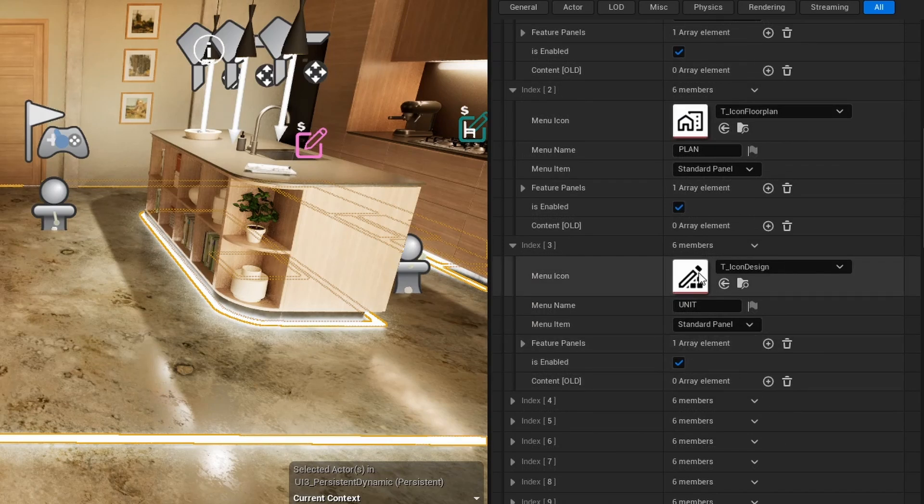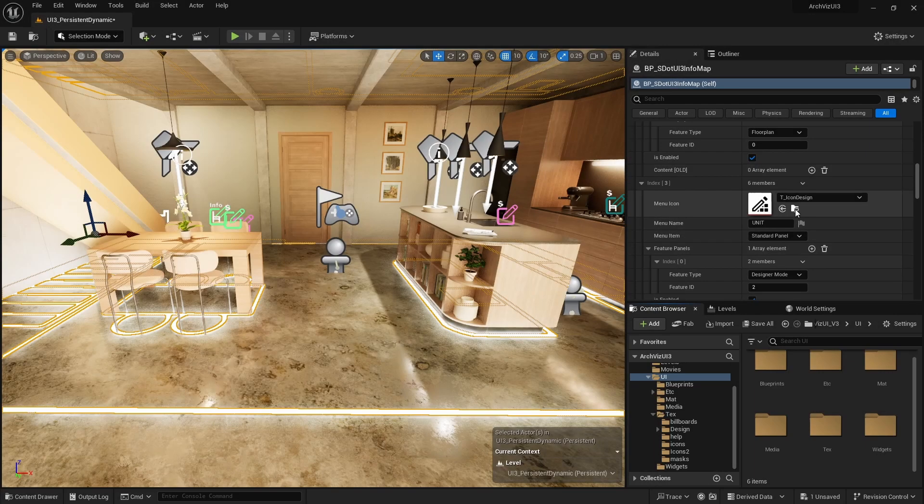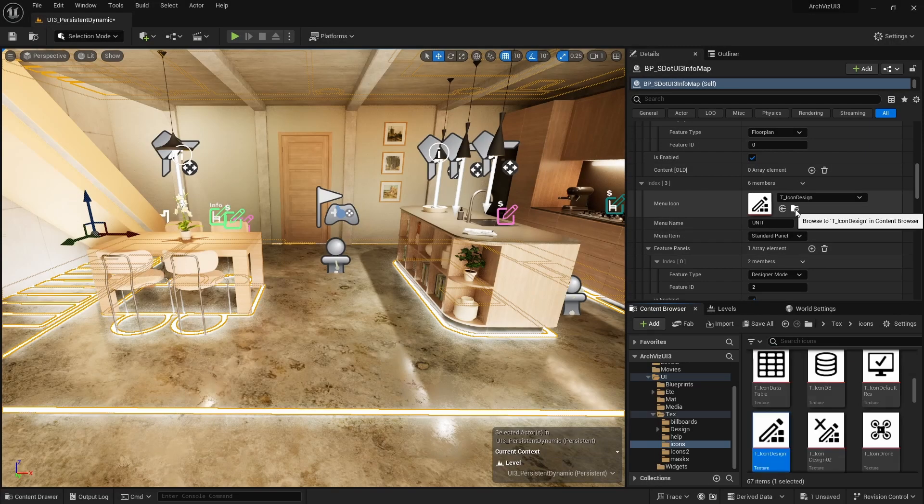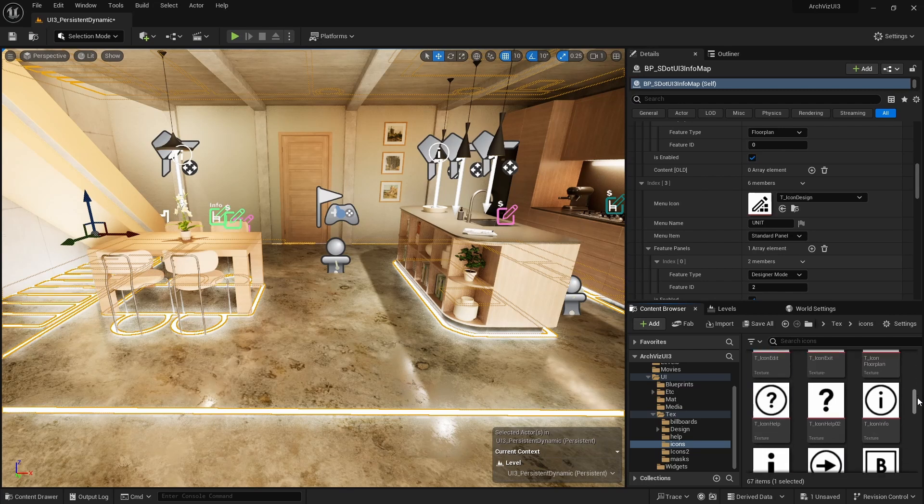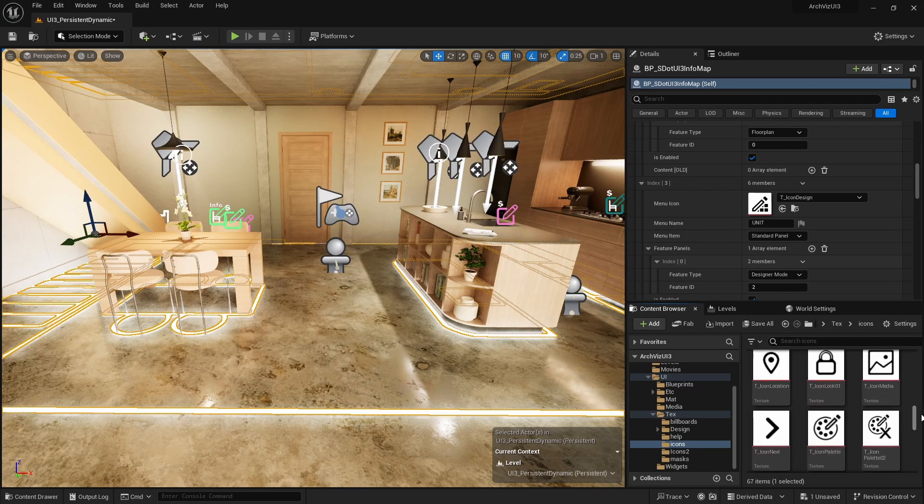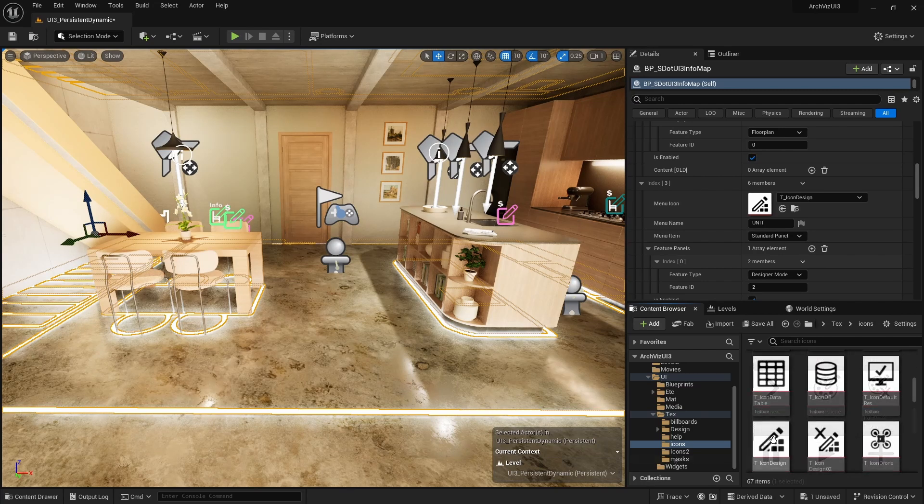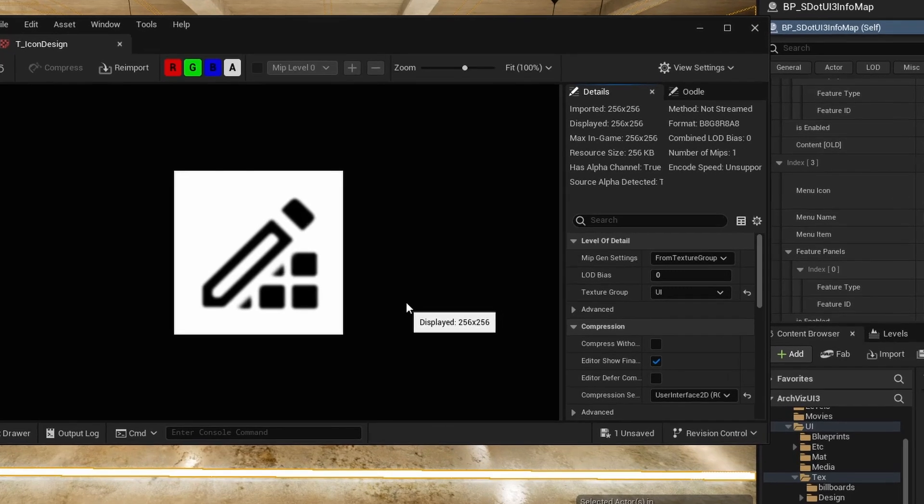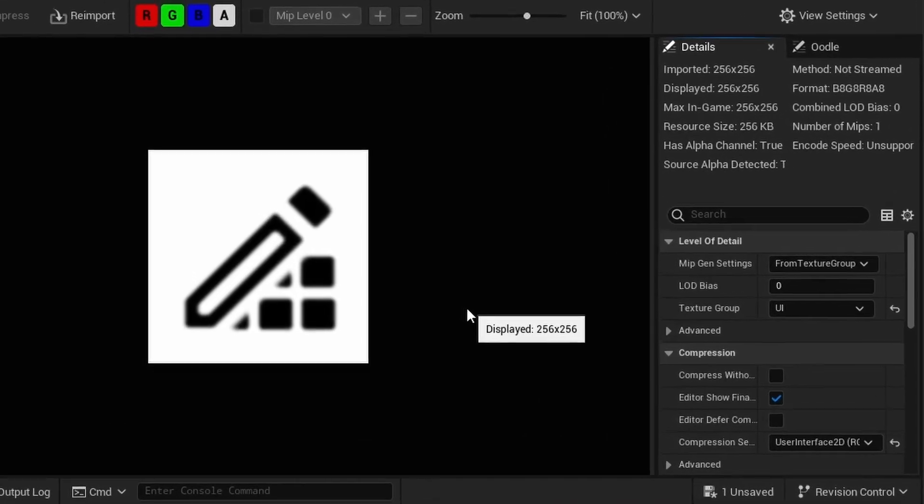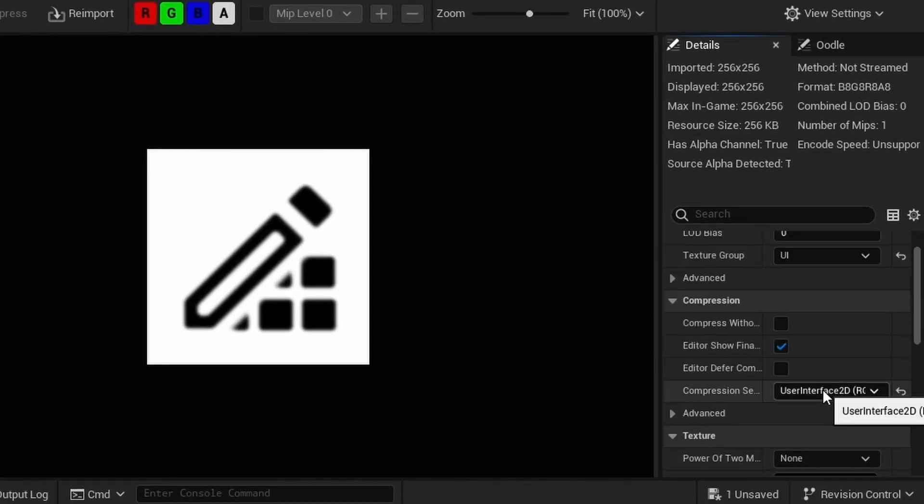The buttons can have a name and an icon. Textures that are used in the UI should have their texture group set to UI and their compression settings set to user interface, so they don't get blurry. Custom icons work best when they are square with black lines on white background.